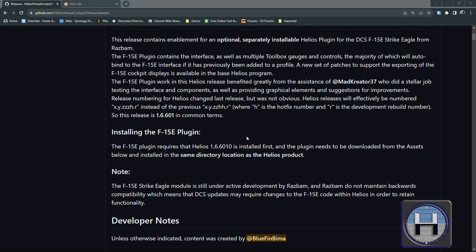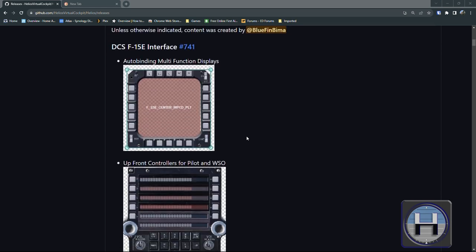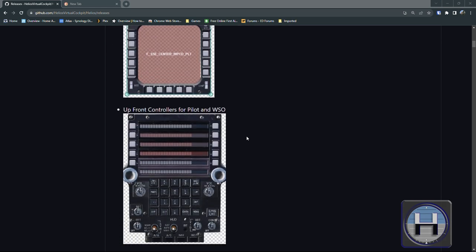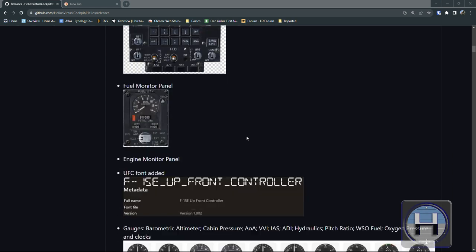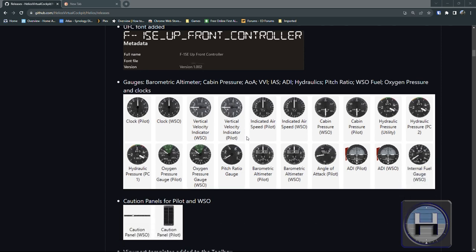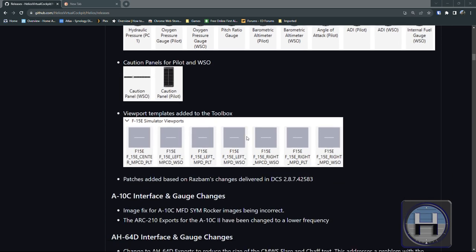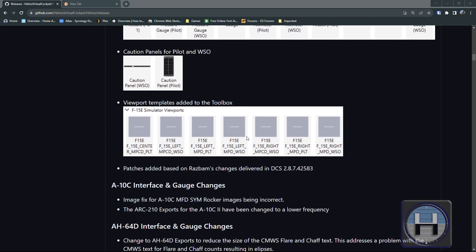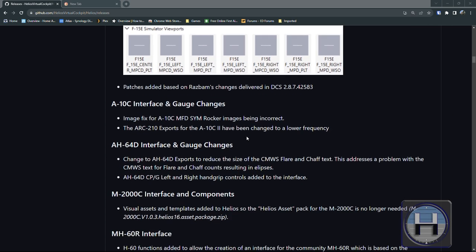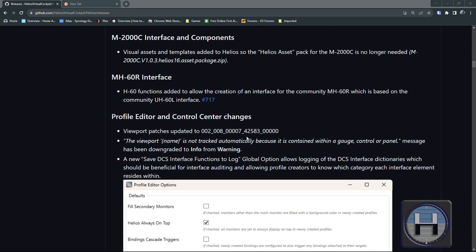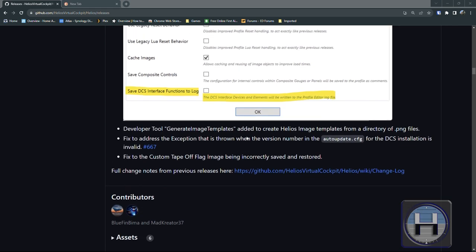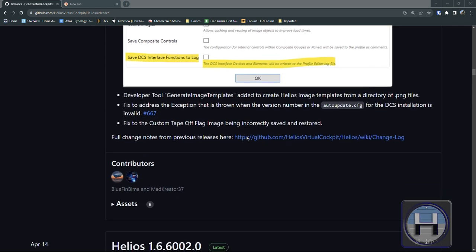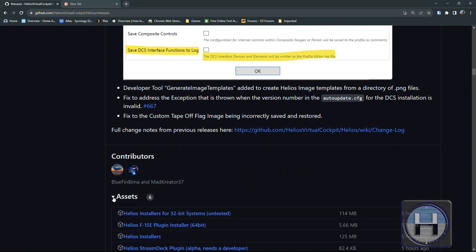This is the first release of Helios to feature a plug-in module and we'll come to that later. But for the F15E support we've got a lot of custom controls, the UFCs for the WIZO and the pilot. We've got engine panel, we've got fuel panel, we've got the viewports for the MFDs and we've got a full set of gauges.